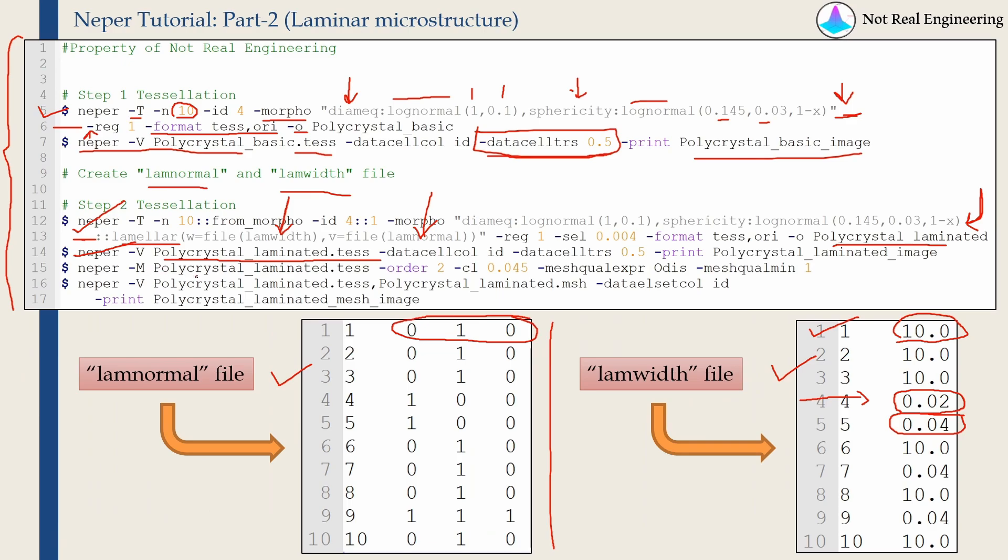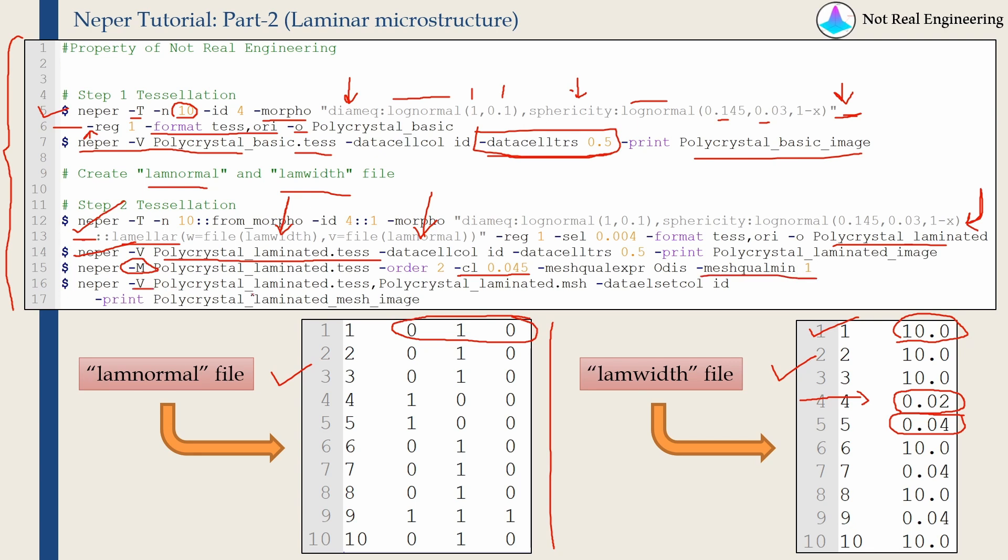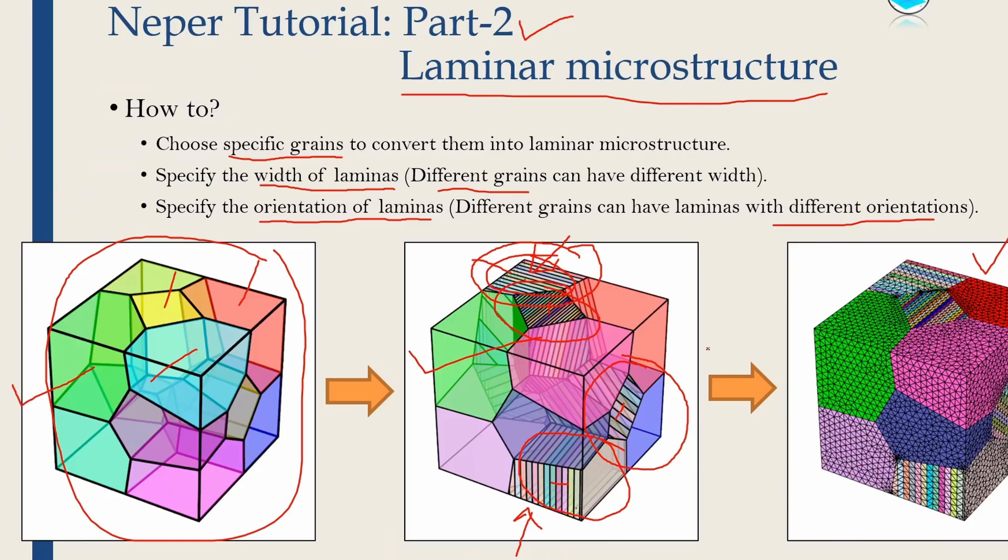And finally, to mesh this polycrystal, you have to use mesh module. Over here, this slash cl defines the relative element size. I am using much smaller elements so that our laminas will get meshed correctly. And I am defining mesh quality to be one, which means the mesh has to be perfect. And once you type this last command, again remember there is no enter, there is just space over here. You will get this mesh image. So that's it for this video.